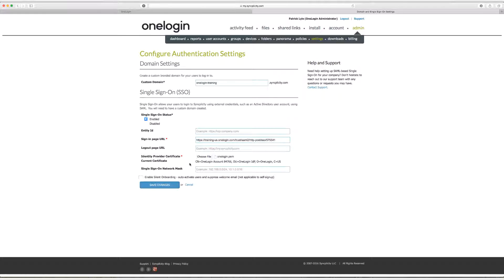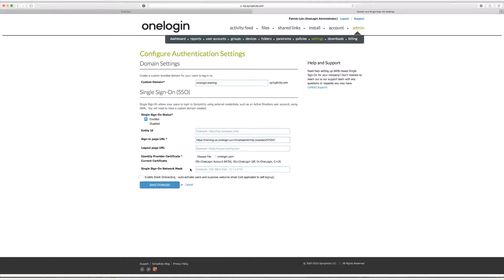So let's talk about these last two fields. Single sign-on network mask and silent onboarding. So single sign-on network mask is an IP address, IP addresses, or an IP address range that you need to be coming from in order to log into Syncplicity. This is just an additional security measure that you can take advantage of if you want. In addition, silent onboarding just allows you to auto-activate users and suppress that welcome email. It's a nice provisioning feature if you want to use it. So at this point I'm going to go ahead and click on save.